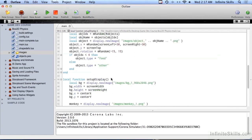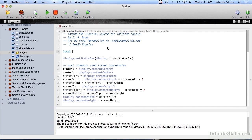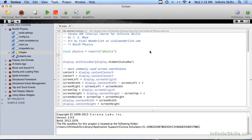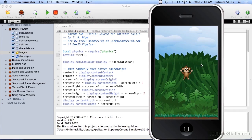So let's give that monkey some physics — let's make him affected by gravity and other forces. To do that, up at the top we're going to say local physics equals require('physics'). We have to tell Corona SDK that we want the physics library. Then we have to start the physics library with physics:start(). So now if we save this and run it, there are physics inside this little app, but nothing's happening because we haven't said that any of the visible objects are affected by the physics.